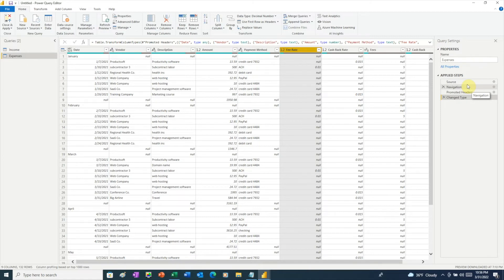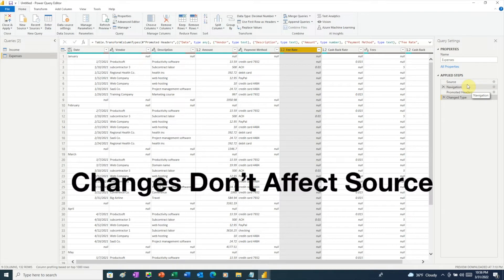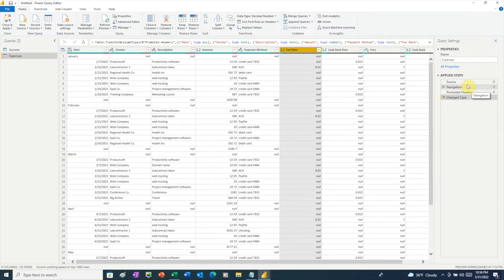One important thing to keep in mind is that none of the changes Power Query makes affect our original Excel file. Power BI copies the data into memory, and Power Query works with a copy of the data, so you don't have to worry about anything happening to your original data.